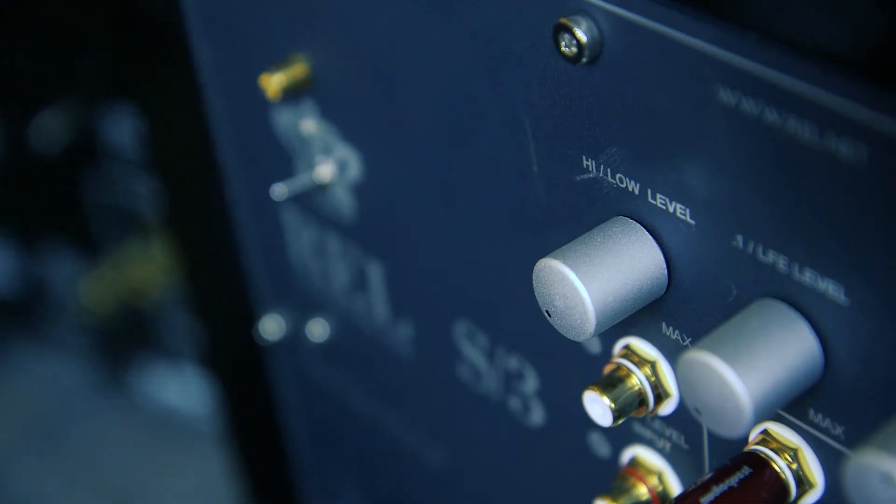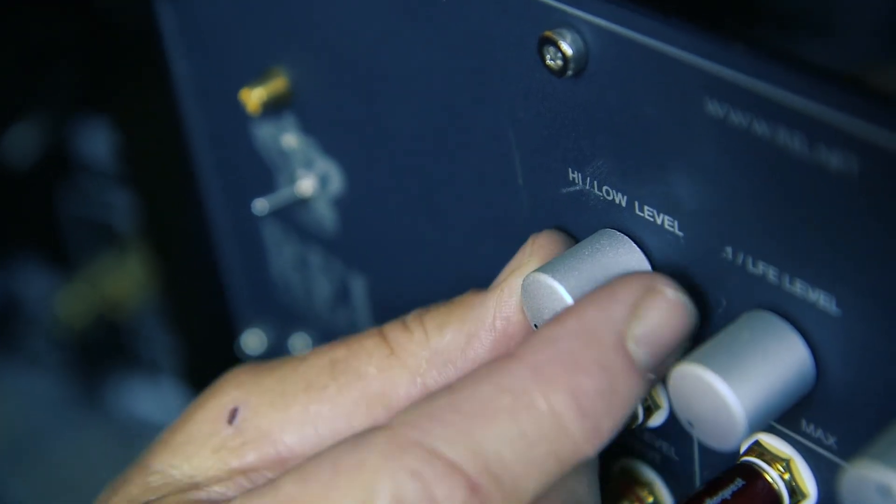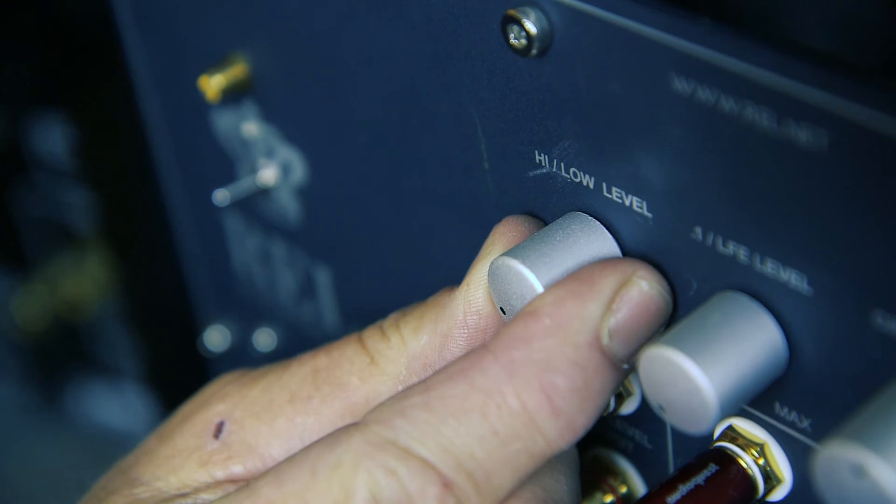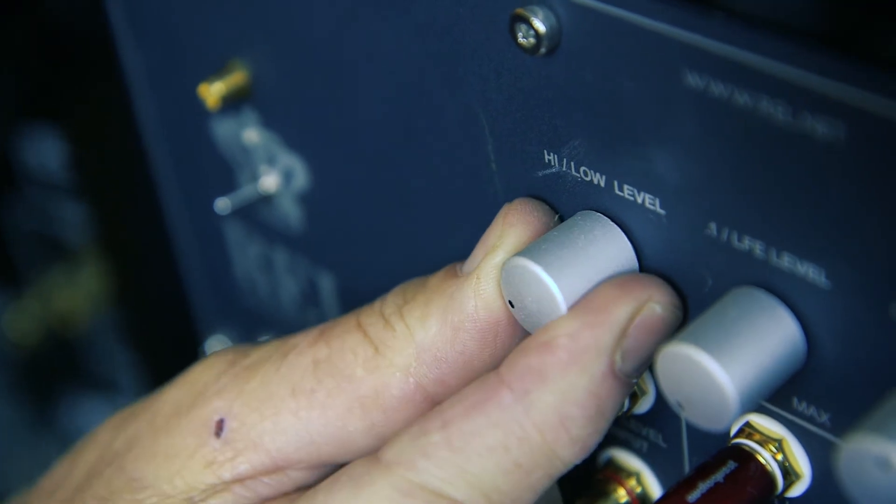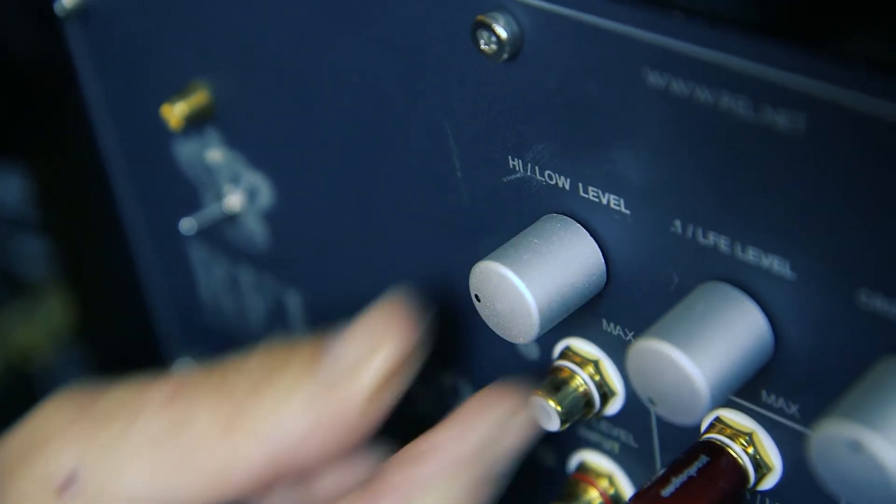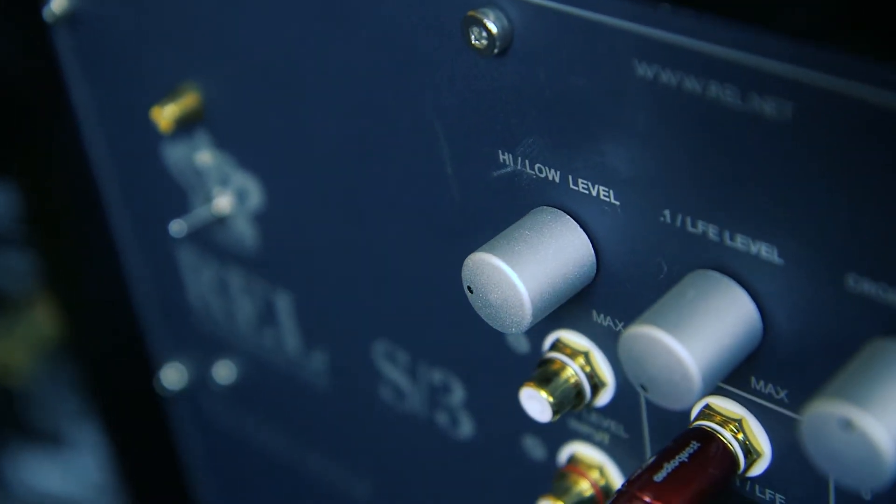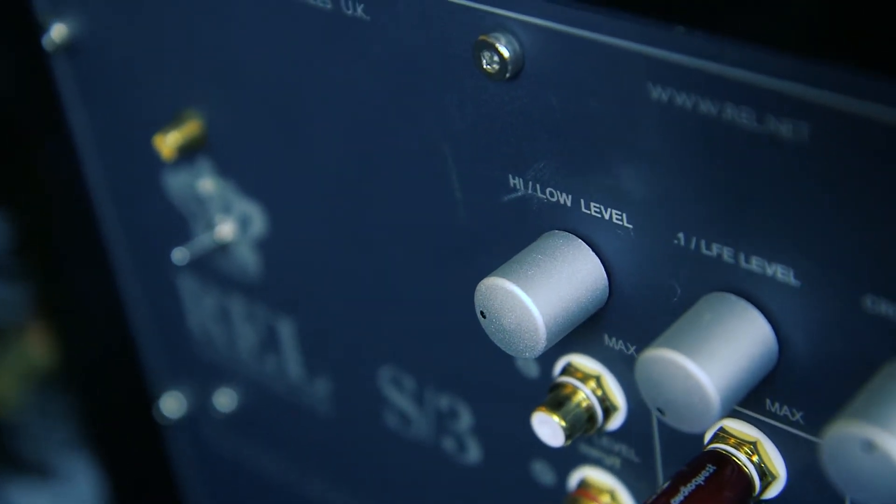What is too high? If you can only turn up the RELs volume four to five clicks, then it's too high and you need to follow these instructions.